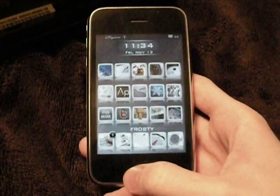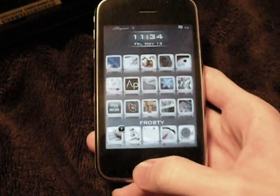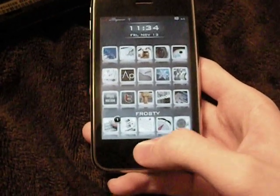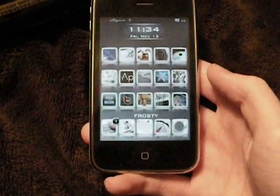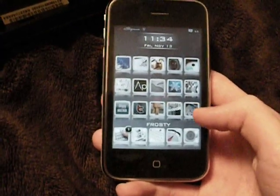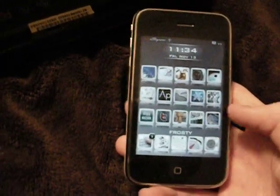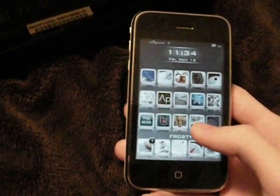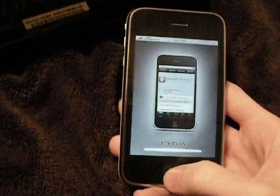Hey guys, I got a new thing for you today and it's called Installous 2.5. You all know it and love it, and it's definitely a lot better than the old one.